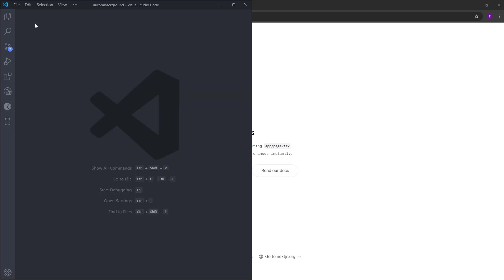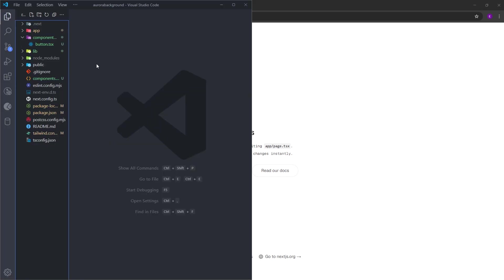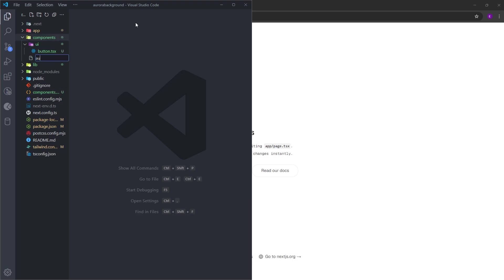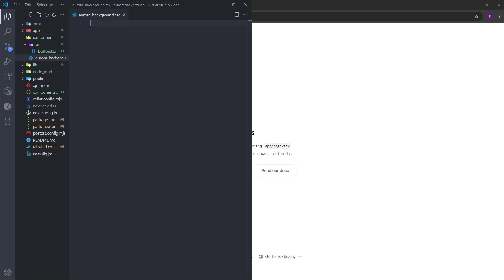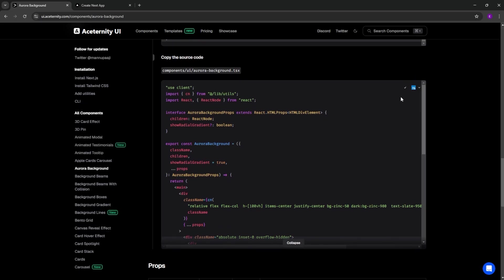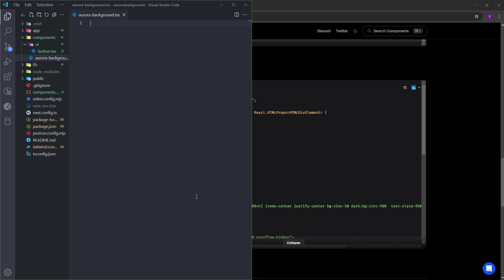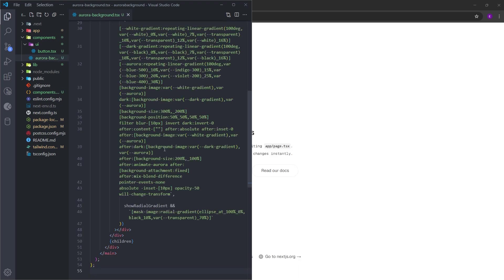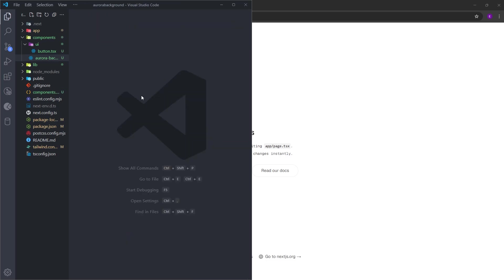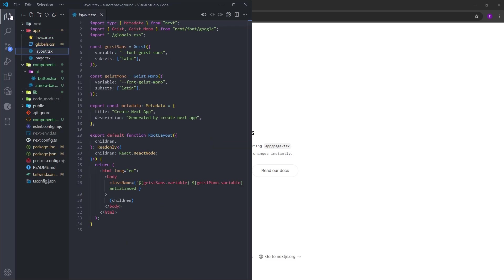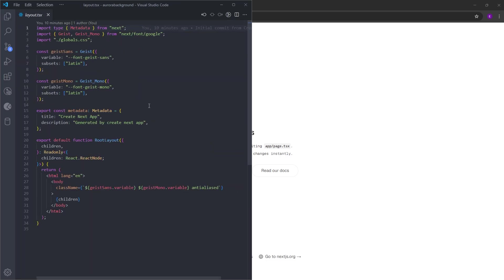Next, we are going to create the component for the Aurora background inside the components folder. And let's copy and paste the source code. So now we basically have all the components we need. We can head over to layout.tsx and start the code.